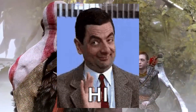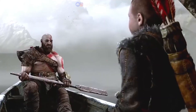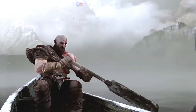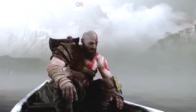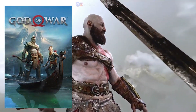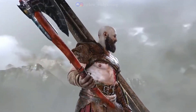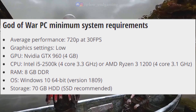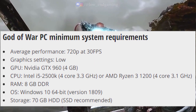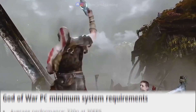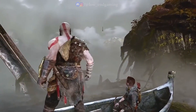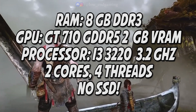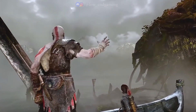Hi and welcome, this is Low End Gaming, and today in this video I will show how you can fix lag in God of War on PC. These are the minimum system requirements to play God of War, but we will play this game on lower than this. These are my system specs. Without wasting any time, let's get started.